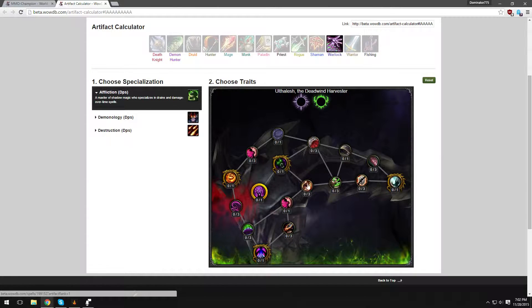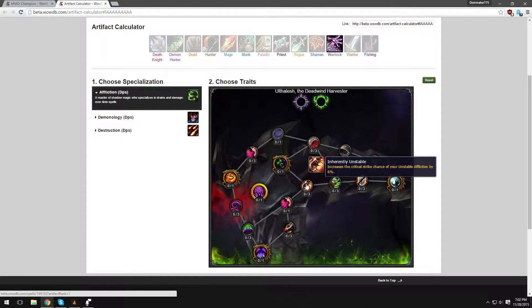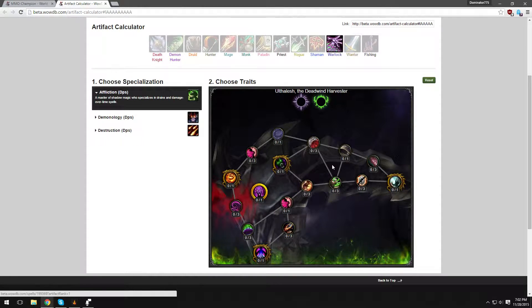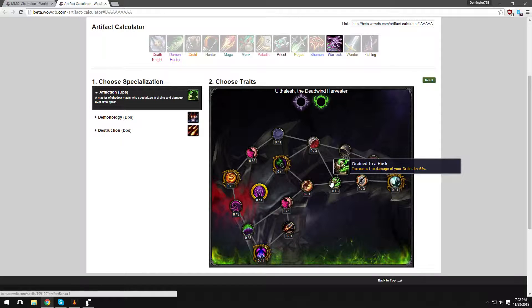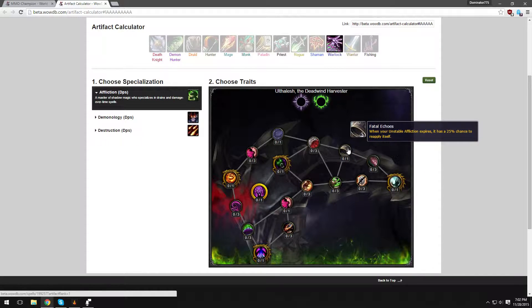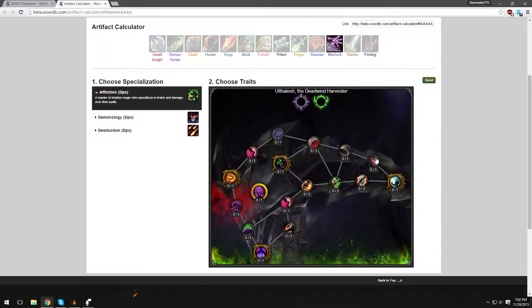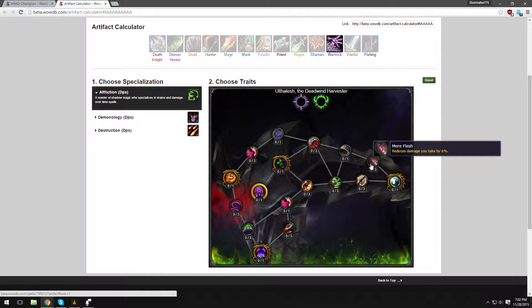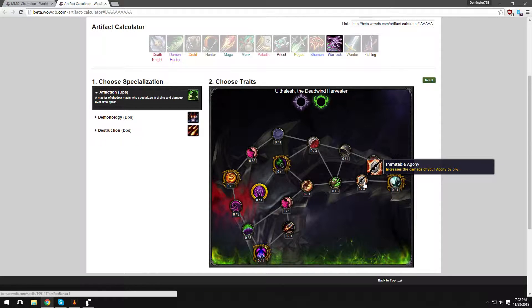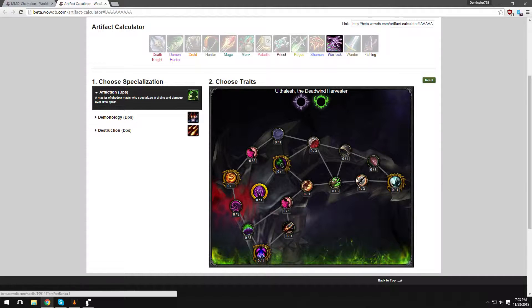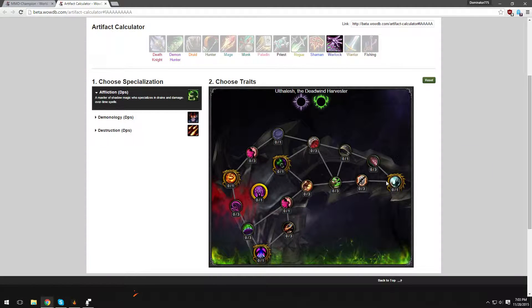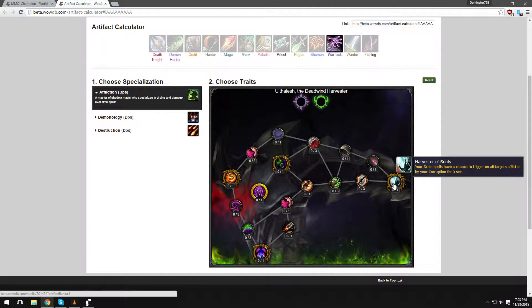Increases the Damage of your Unstable Affliction by 6%, again another basic one. Drain to a Husk increases the Damage by 6%, basic. When your Unstable Affliction expires, it has a 25% chance to reapply itself. That's good. Reduces the Damage you take by 6%, very good. And increases the Damage of your Agony by 6%. Now the last talent.